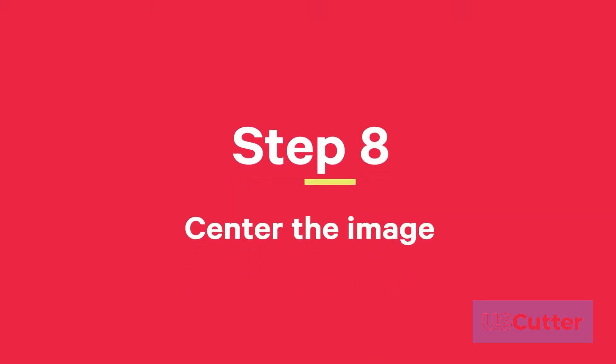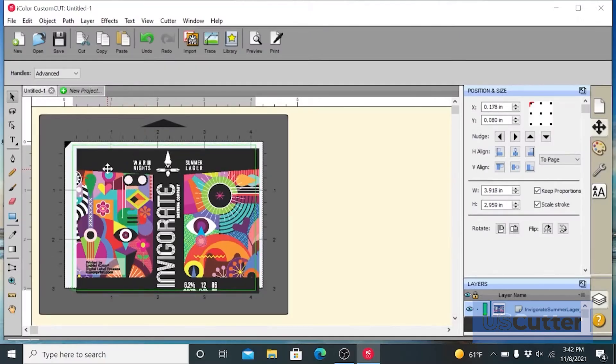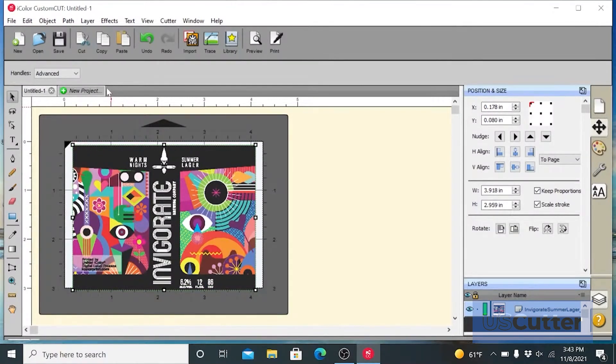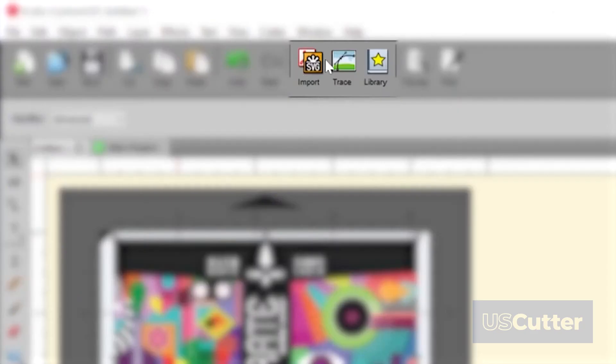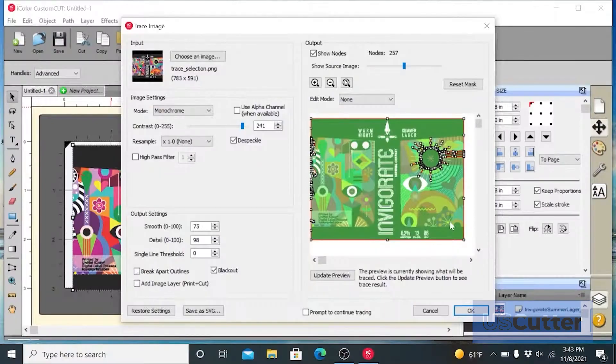Step 8: Center the image horizontally and vertically to the page. Now you are ready to trace the image and create a cut line.